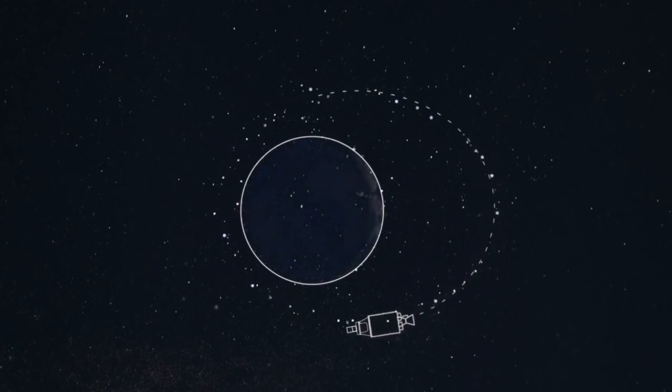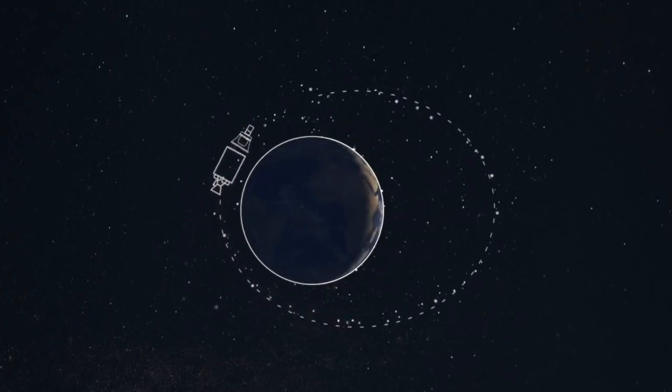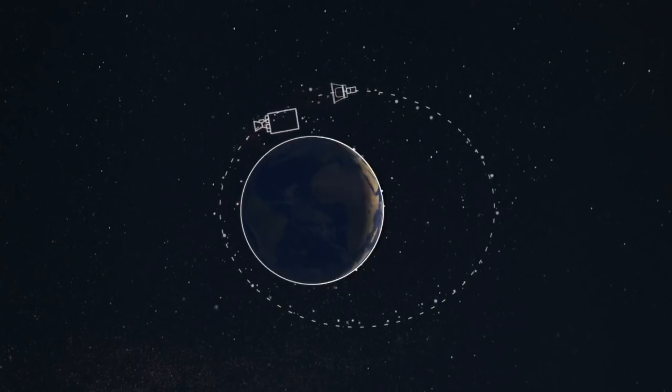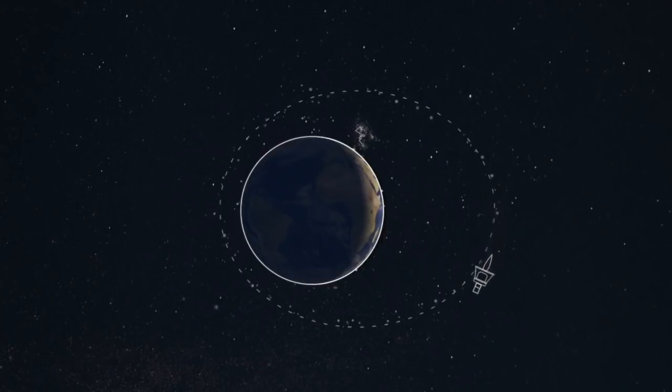At each perigee, it dips lower and lower into the Earth's atmosphere, finally burning up on reentry. This means we're not leaving large second stages on orbit for years to create space debris, an important point for us here at Rocket Lab.